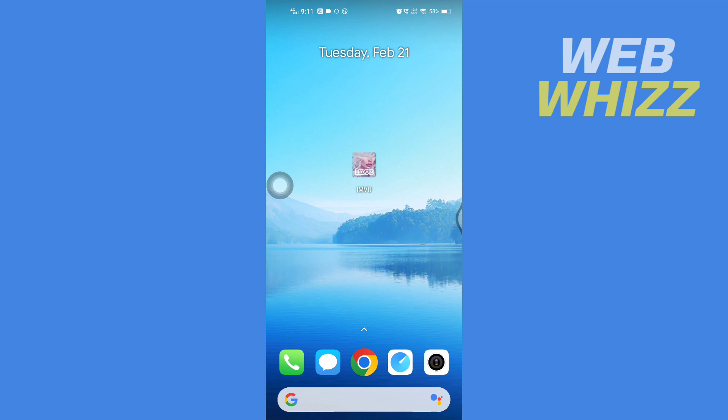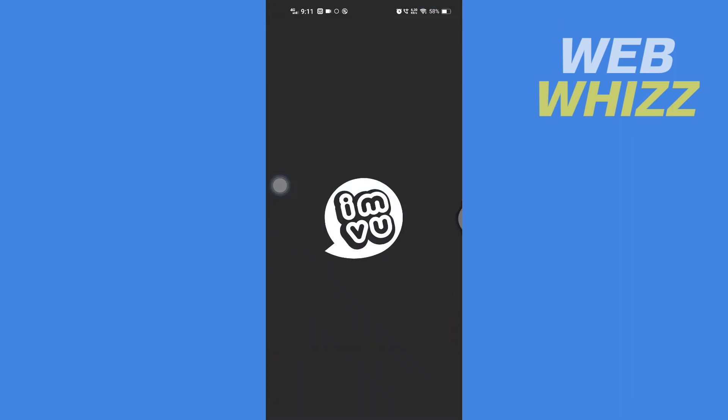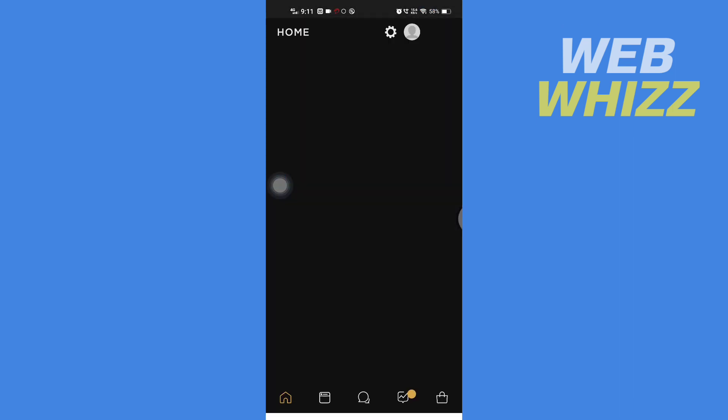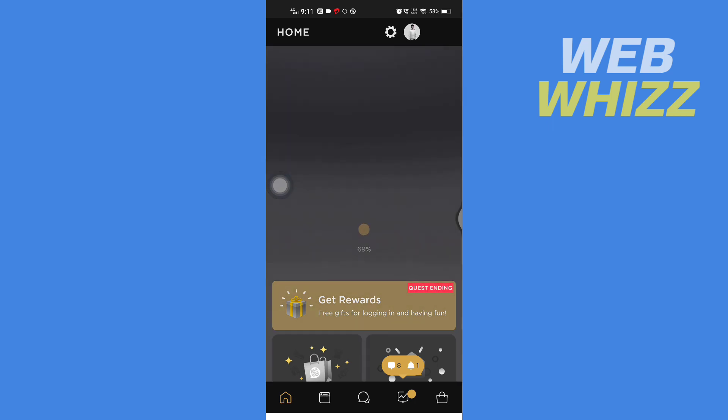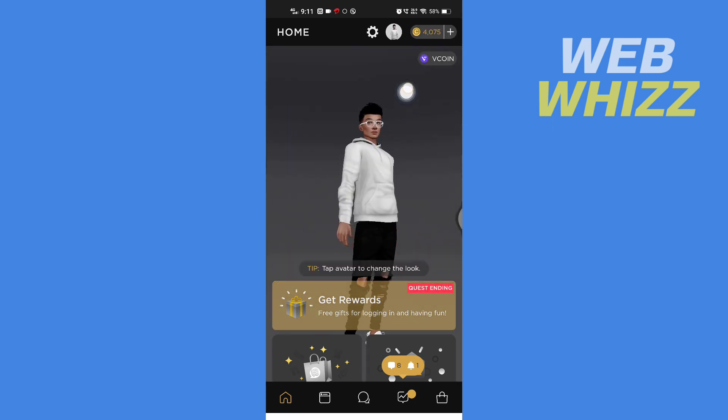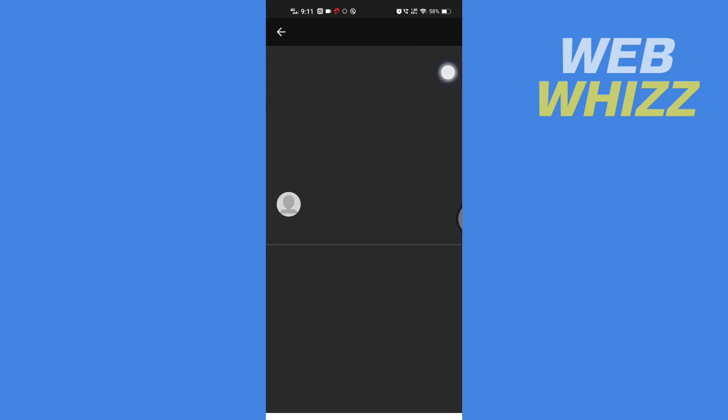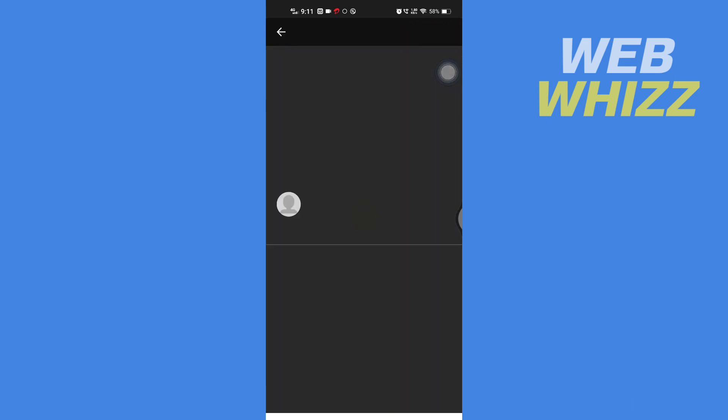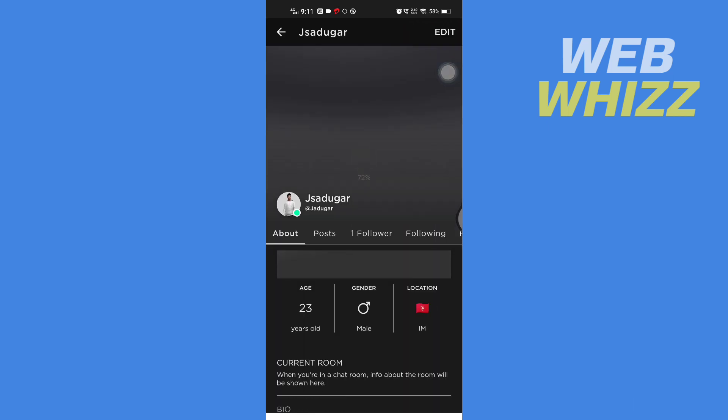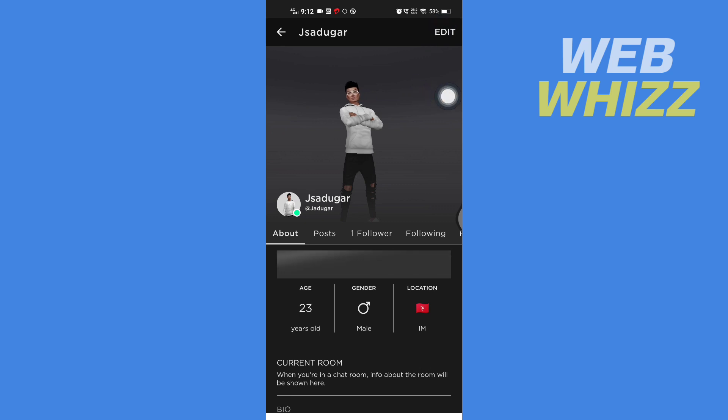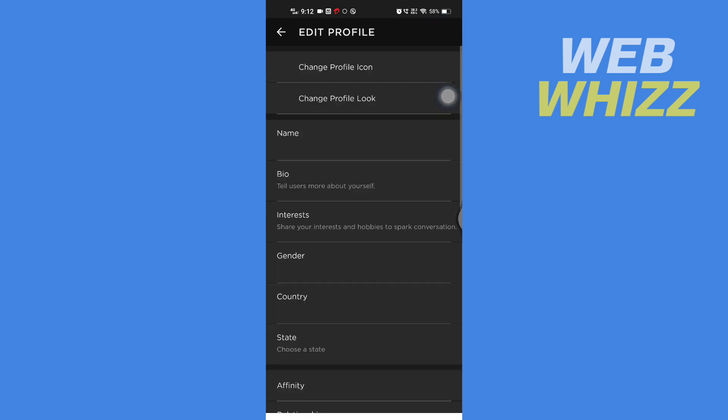So first, open up your IMVU app. Once you're in your IMVU app, here in the top right side you will see your profile picture. Tap on it, then tap on Edit in the top right corner.